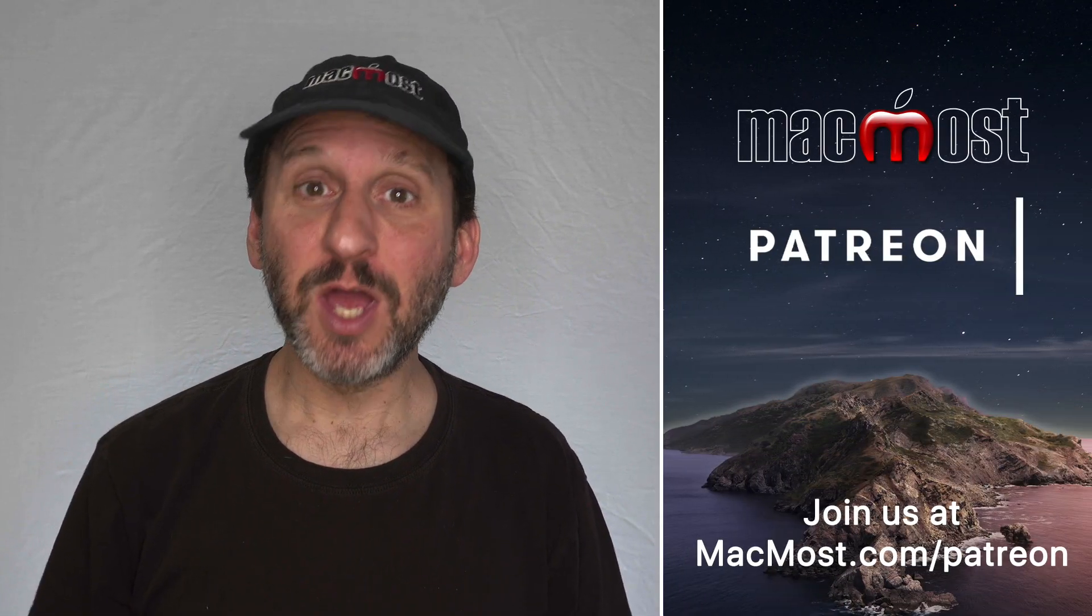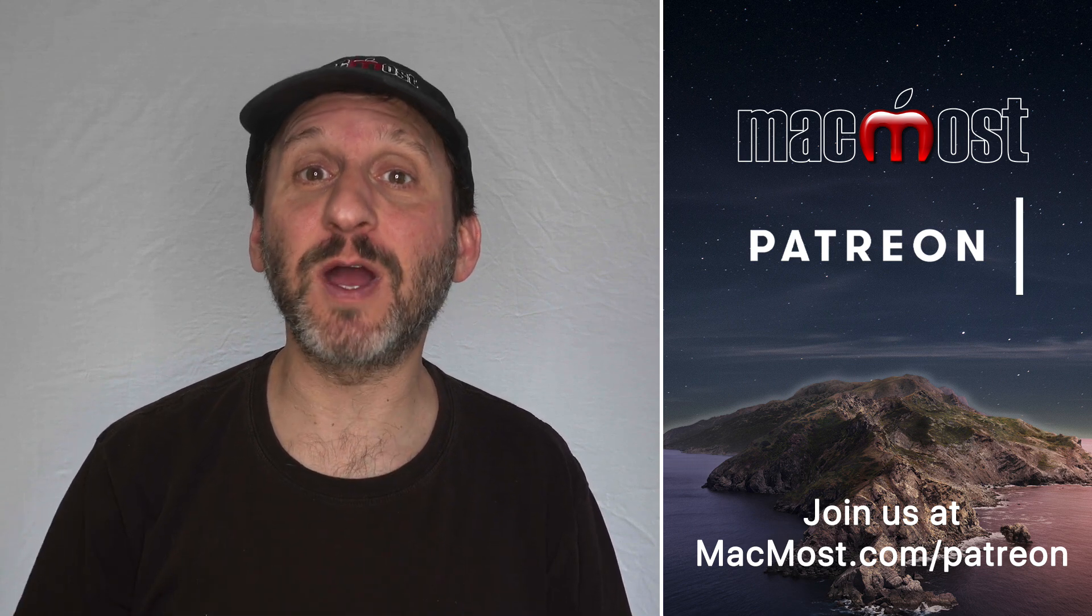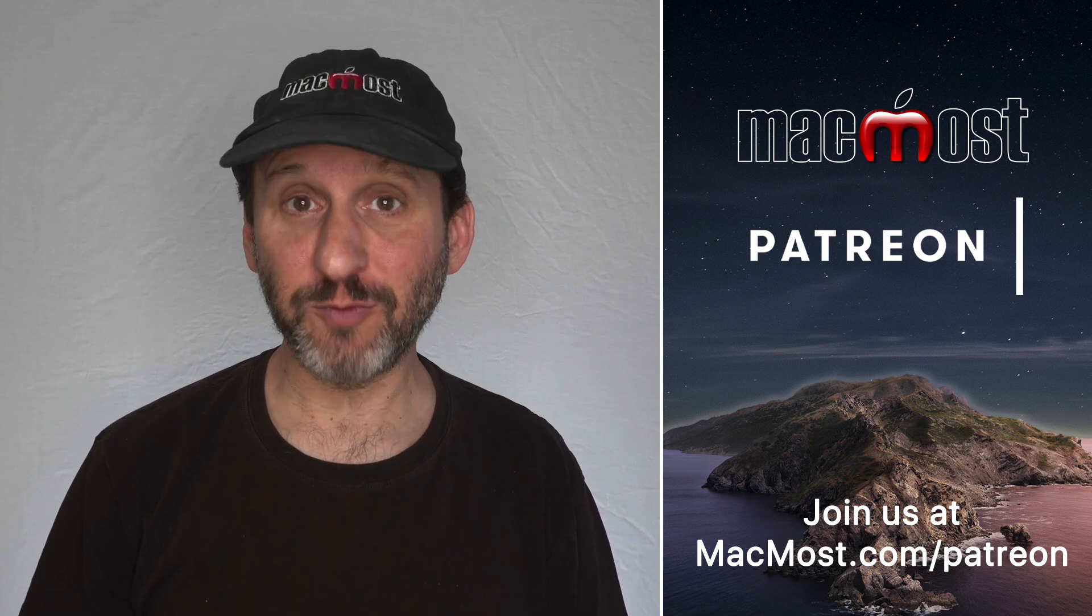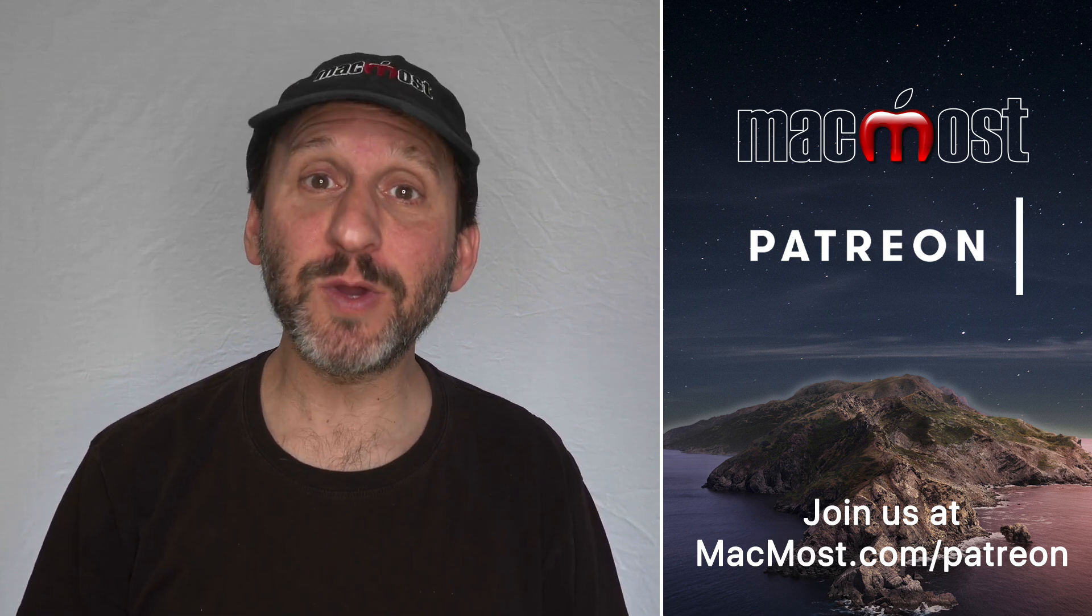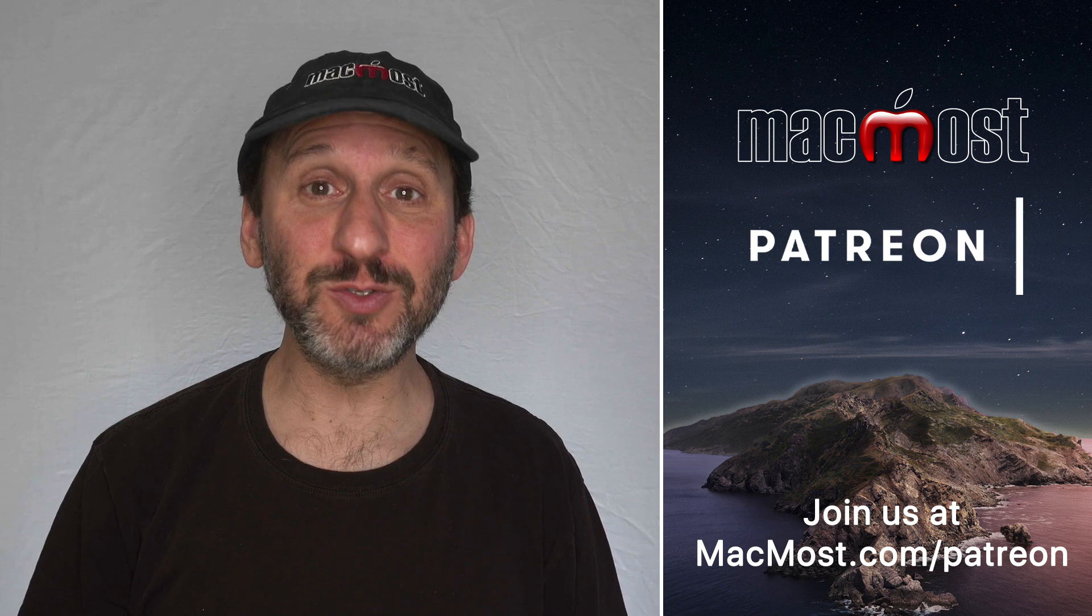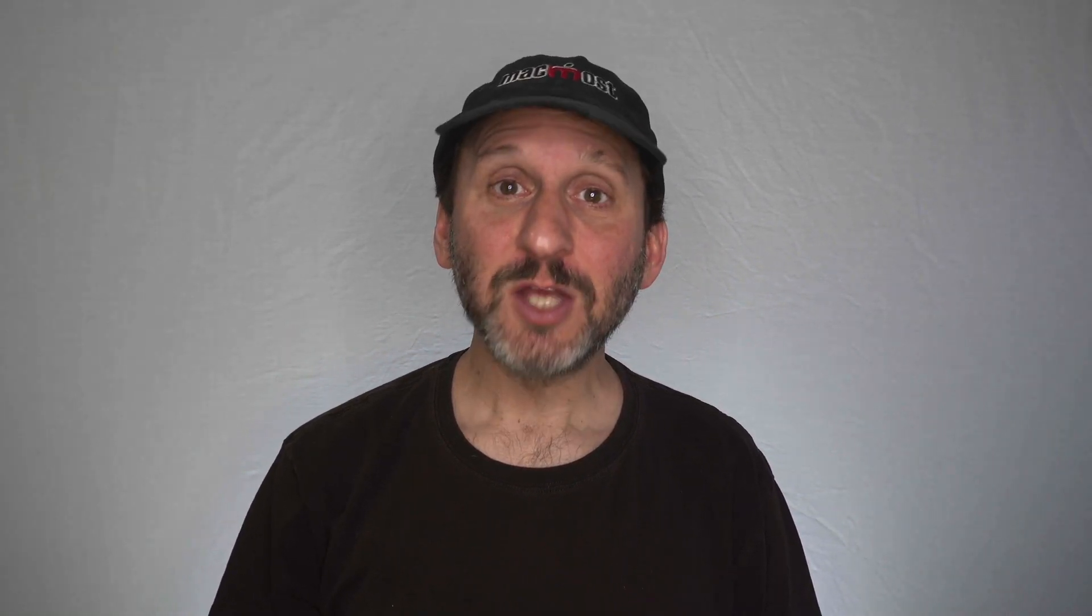MacMost is brought to you thanks to a great group of supporters. Go to MacMost.com/patreon. There you can read more about the Patreon Campaign. Join us and get exclusive content and course discounts.